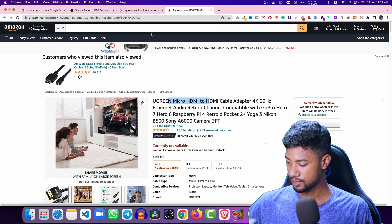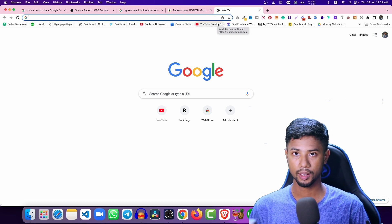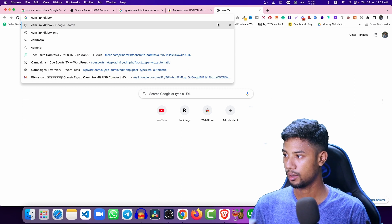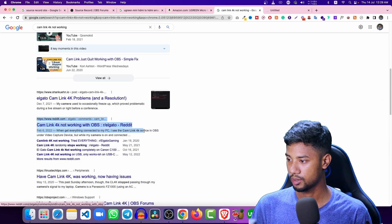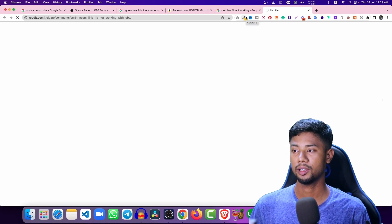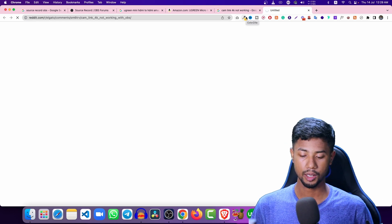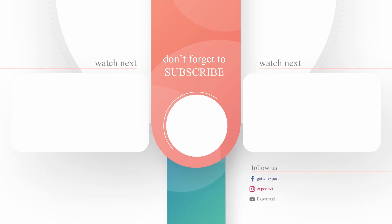I hope you understand. If you have any questions, let me know, or you can follow the Reddit community. When I had a problem with Cam Link 4K not working, I found many solutions there. You can also ask people in the Reddit community who are currently using it, because existing users know best how to solve the problem. Thank you for watching.